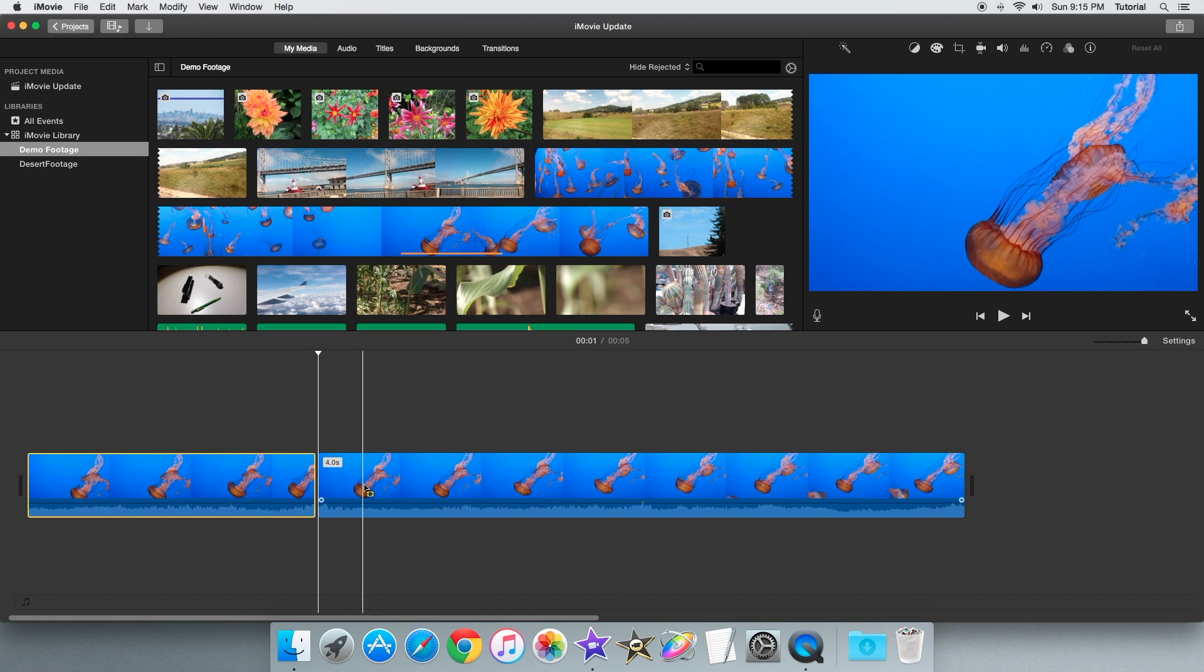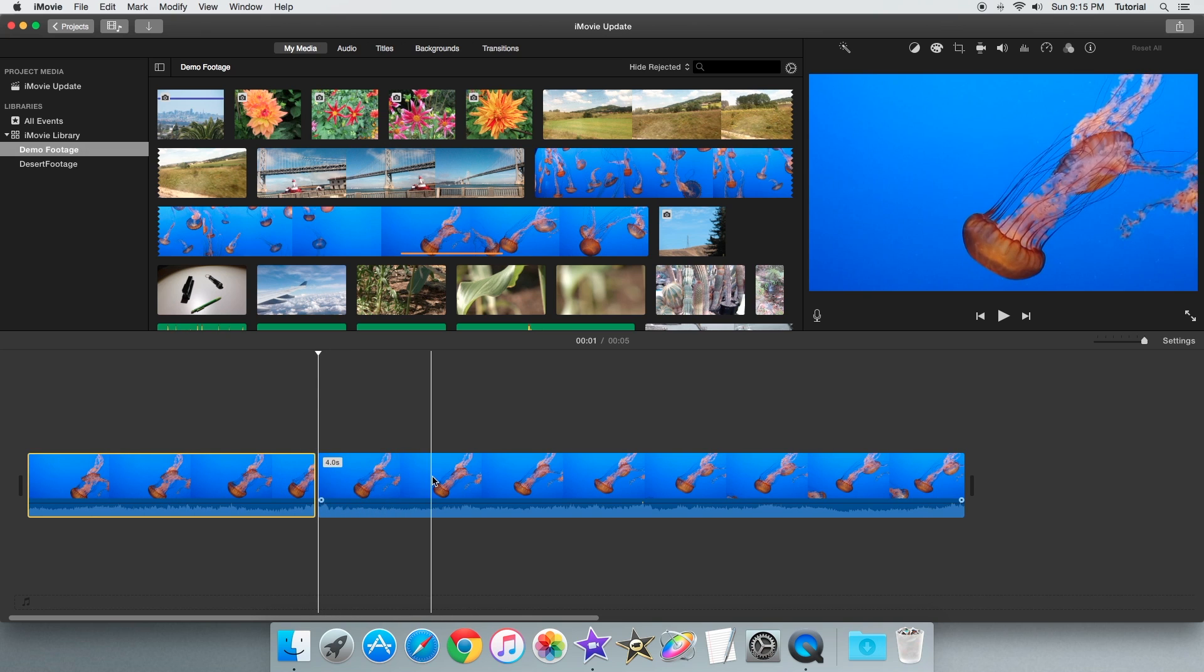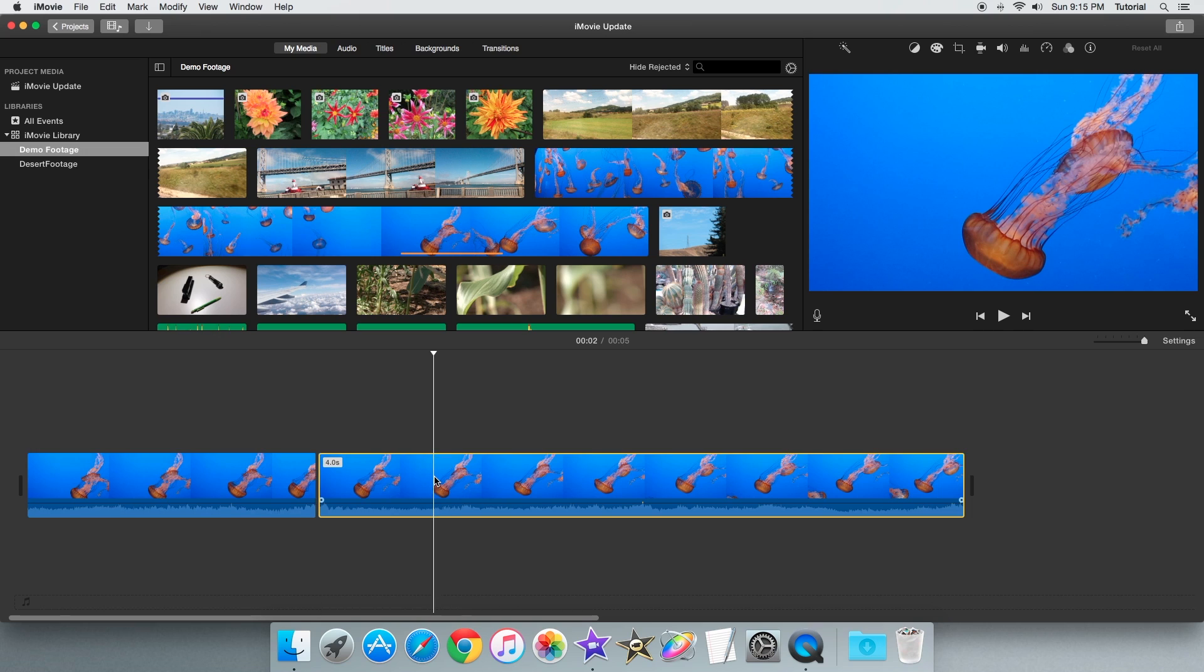As you can see, just like that, the clip splits. There are also two other ways to split a clip.